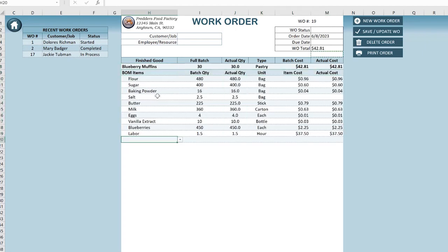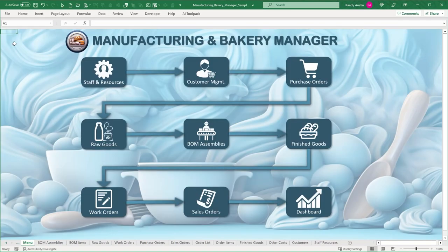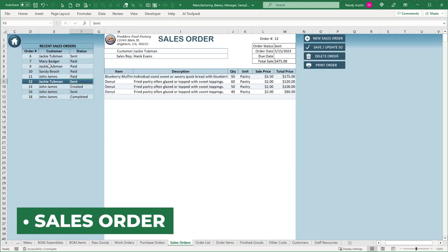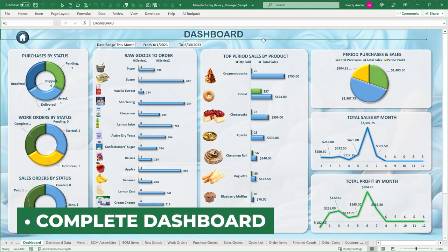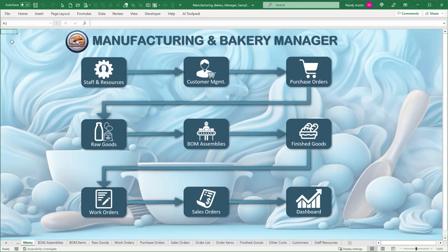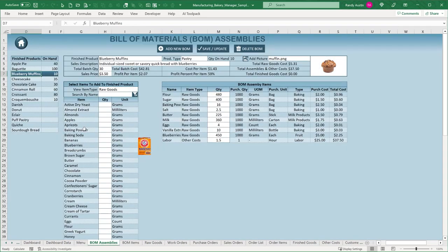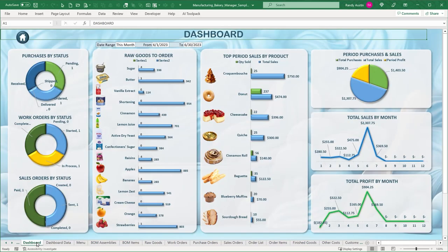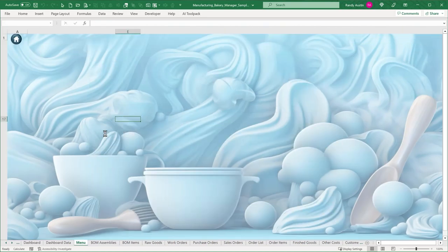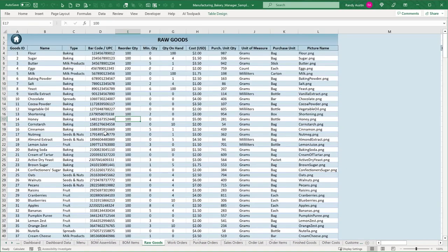We'll be able to price out finished goods and create new work orders, adding additional finished goods. If I want to add a brand new work order, it's going to add all the time and information needed, and we can update the quantities. This is not only for bakery but for manufacturing. We'll also have sales orders and a complete dashboard. The reason we've combined them is that in manufacturing or baking, we take raw goods and create something to sell.